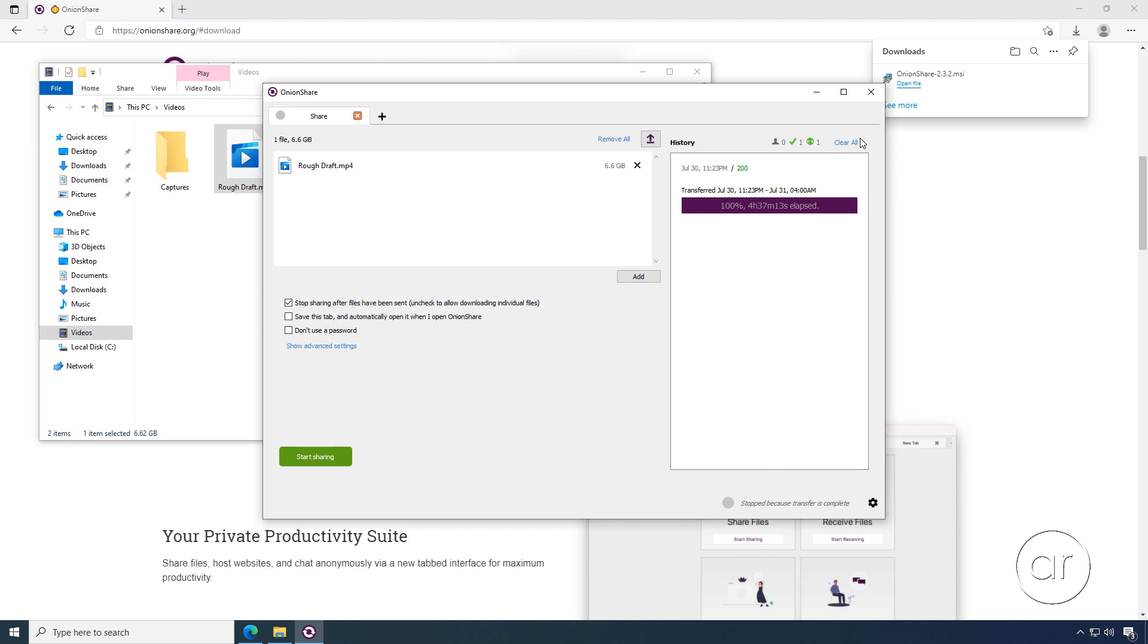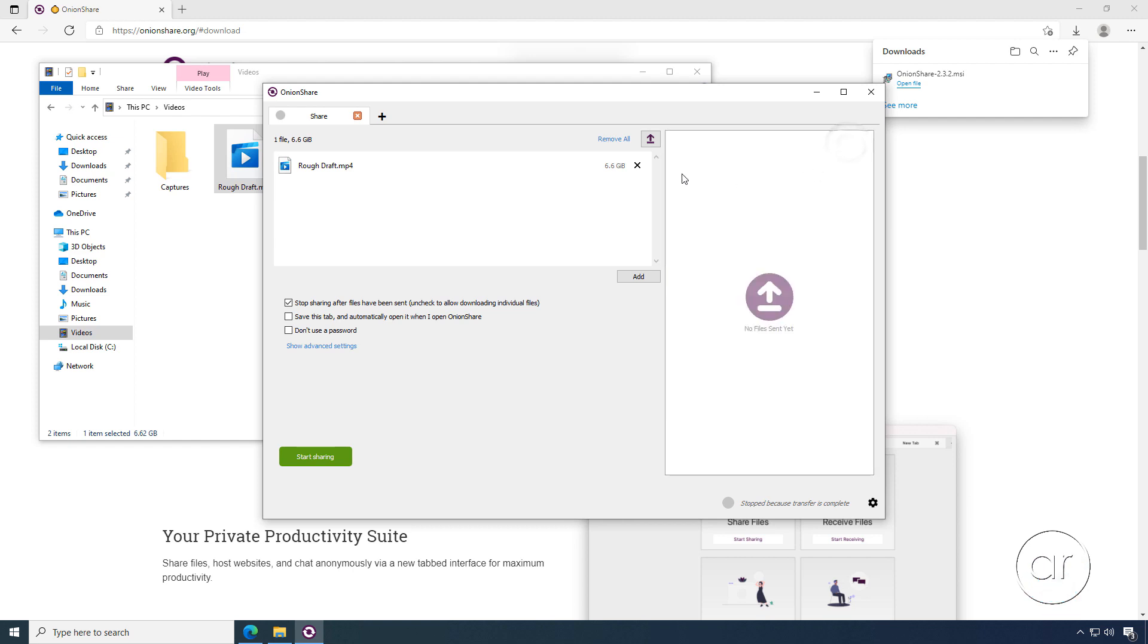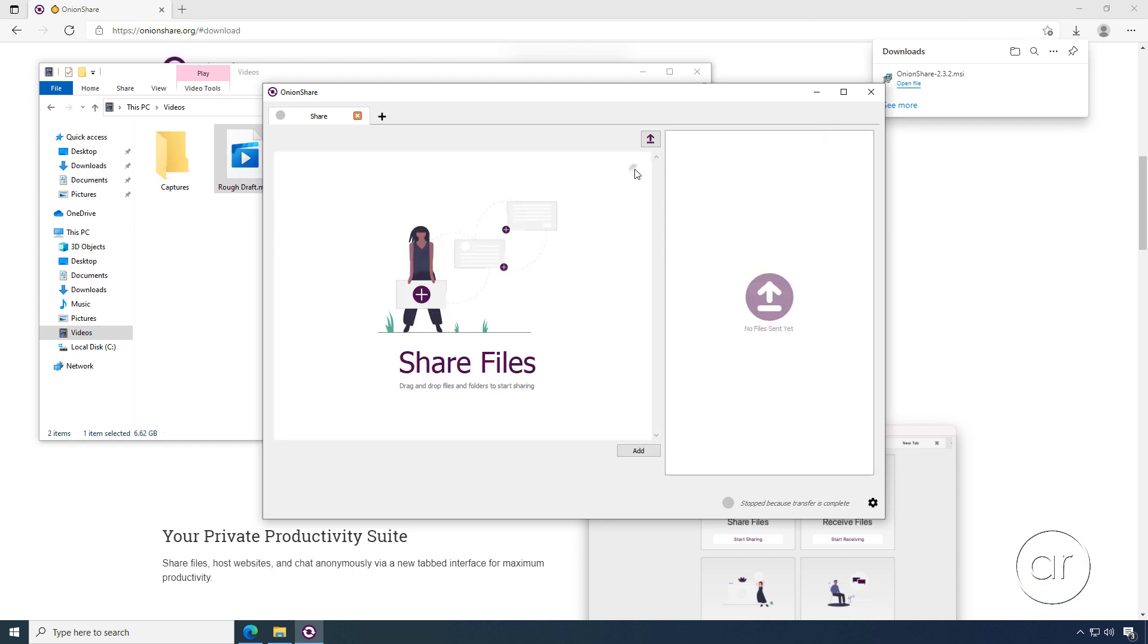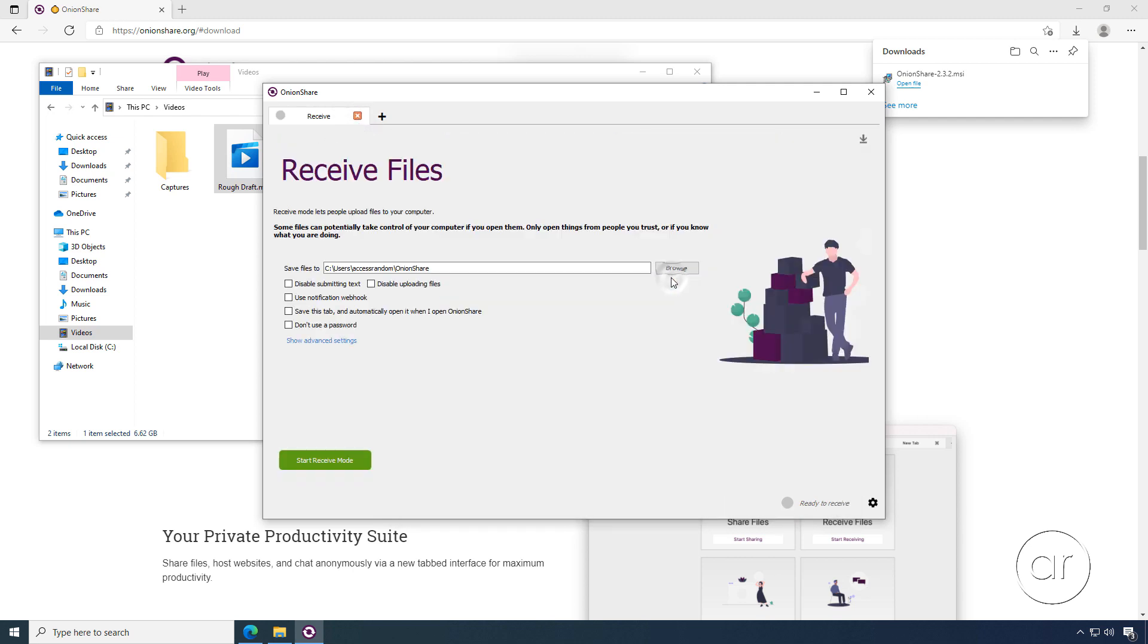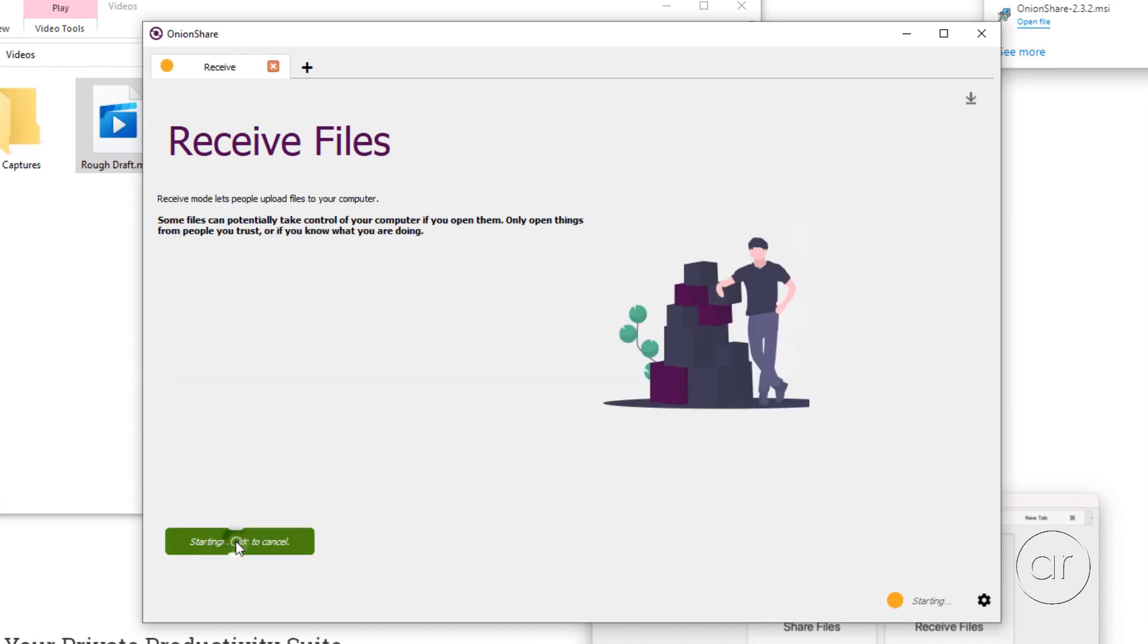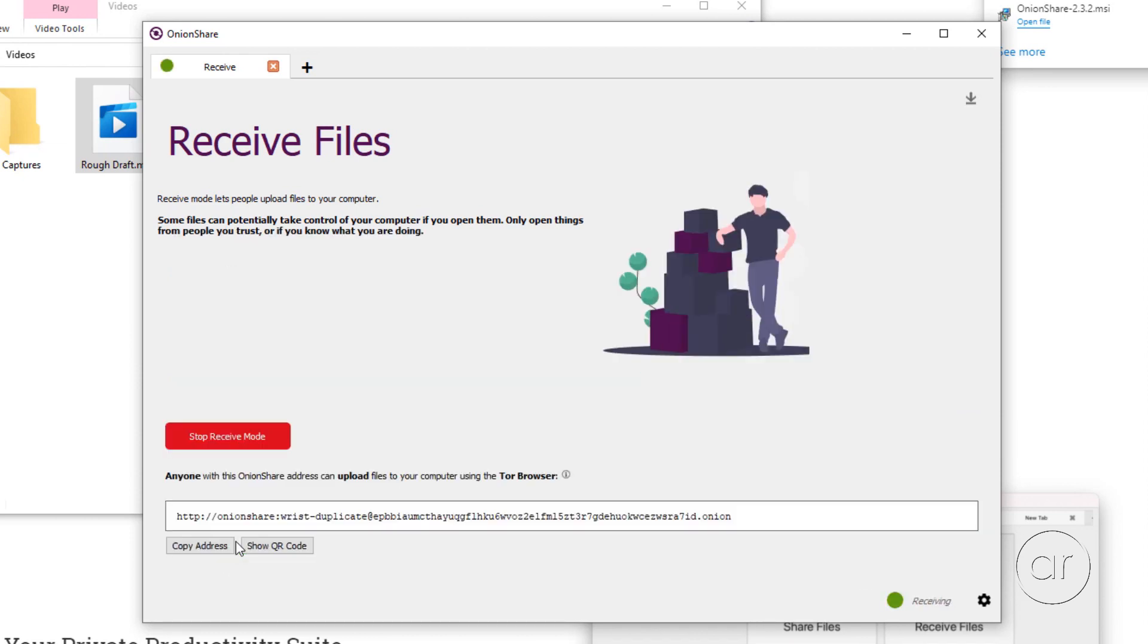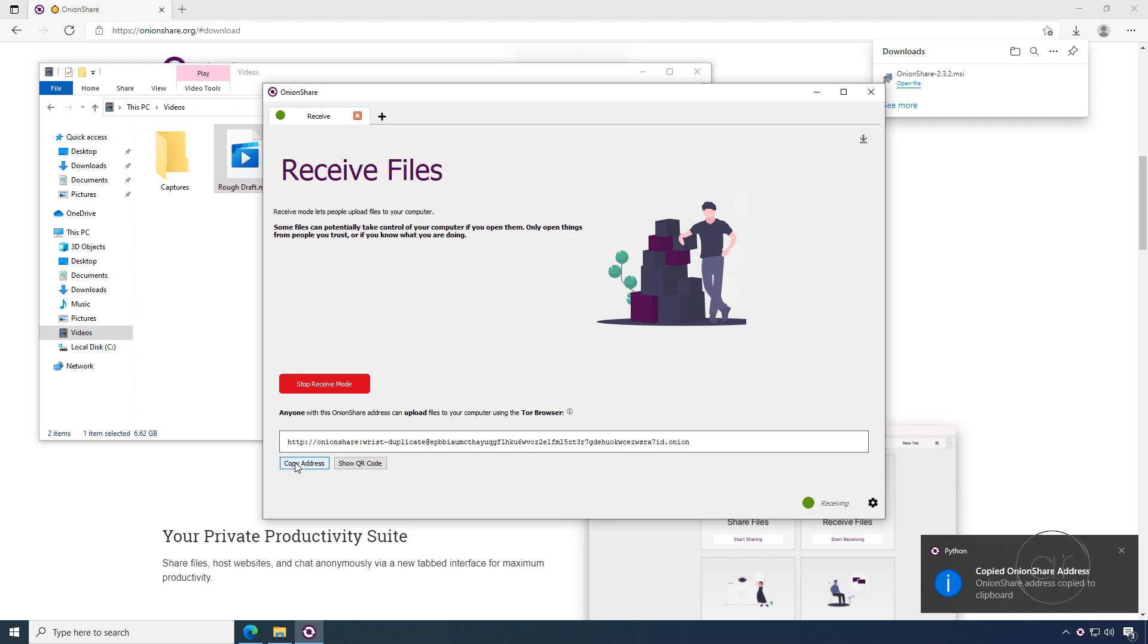But now, what if my colleague has finished editing my file and wants to send it back to me? Let's go through the steps. On my host machine, let's clear the information and remove the rough draft from my sent list. I'll close out of the sharing tab, and then navigate to the receive file section. Here, you're just providing a repository for the guest to upload a file, so simply specify a folder location to where you want the file to be transferred. Hit the green button called Start Receive Mode, which will then give you another link that you can send to the guest. Let's copy it to the clipboard, and then send the link to my colleague.